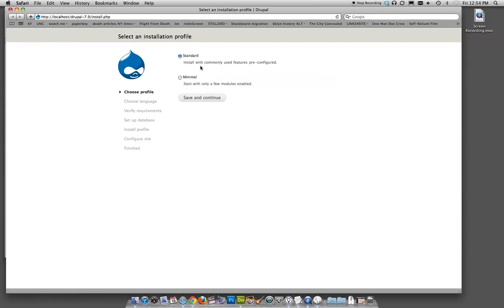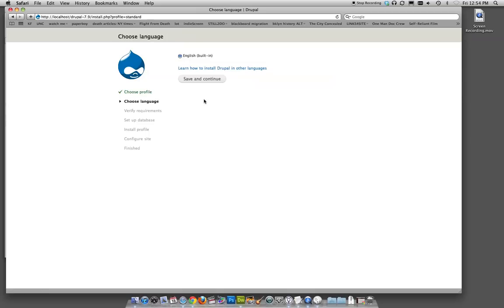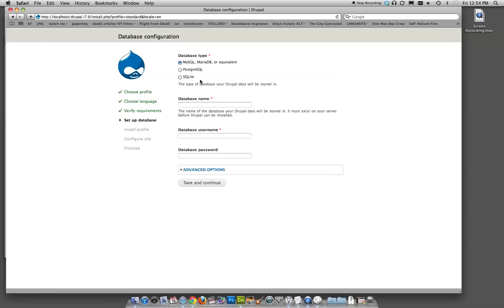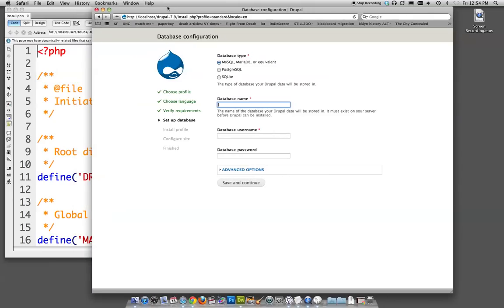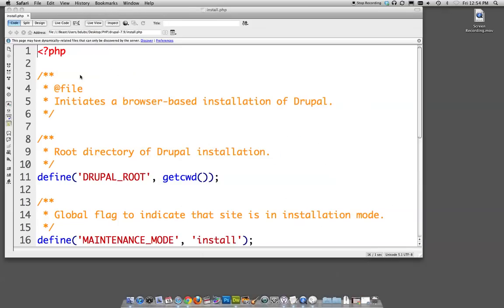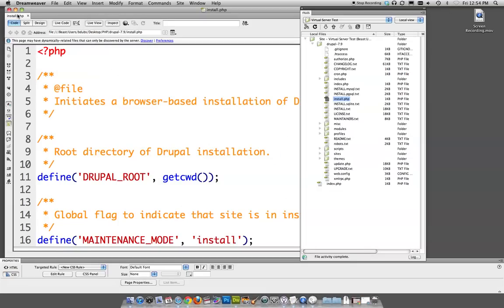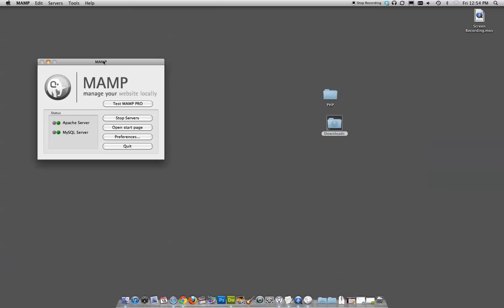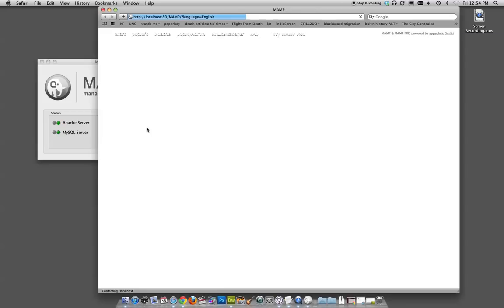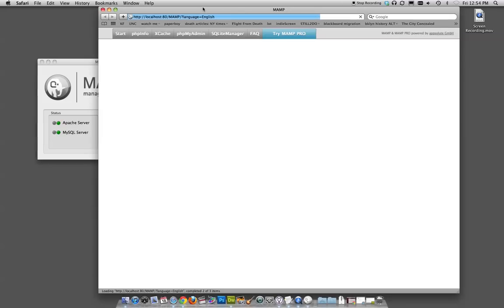So let's see. Selected installation profile. Standard seems fine. English seems fine. Database type. MySQL. Definitely. So now this is going to ask us for a database name. Now how in the world would we know a database name? So this is actually the only hard part of our Drupal install. Let me tell you how to do that. I'm just going to minimize some of these things. So we have some room.